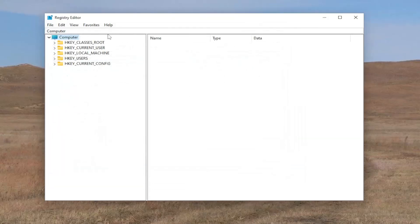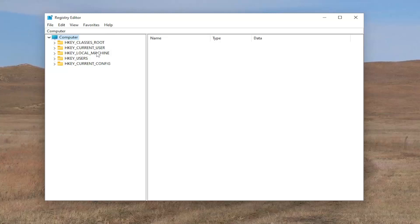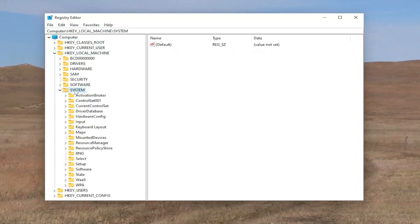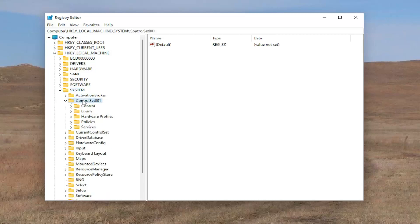First thing we're going to do is double click on the HKEY_LOCAL_MACHINE folder. Do the same thing now for the system folder. Same thing for ControlSet001.